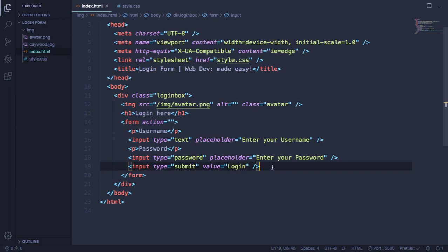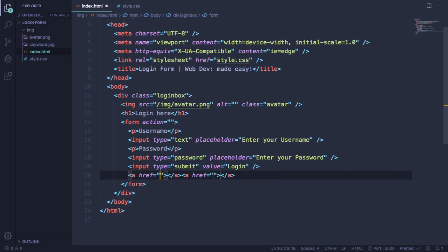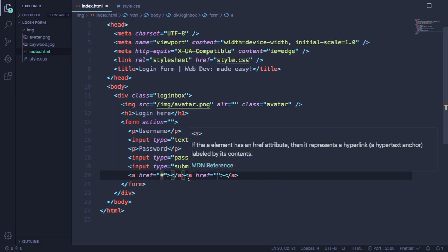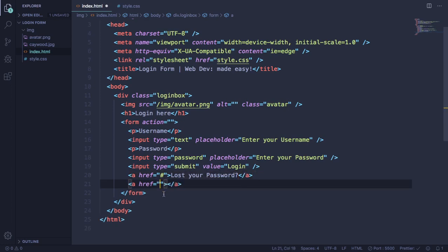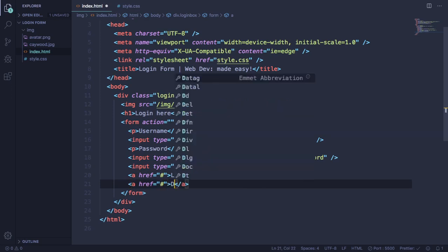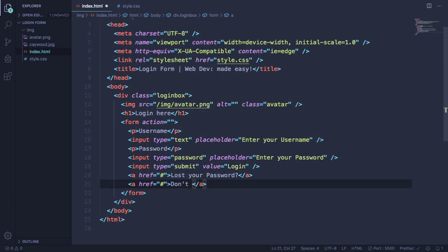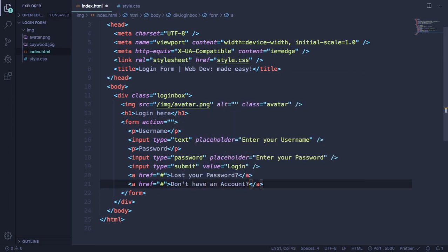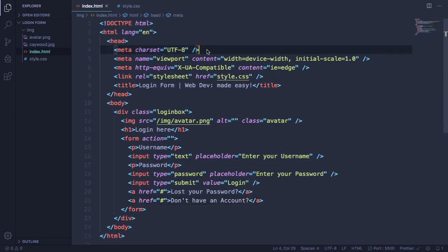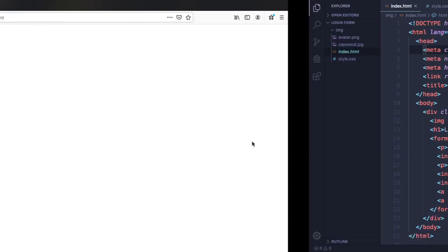We're almost finished. Now we need those two links pointing to nowhere. The first one: 'Lost your password?' And the second one also pointing to nowhere: 'Don't have an account?' Our HTML is done. Let's see how it looks — as you can see, horrible — but now let's make it look better.